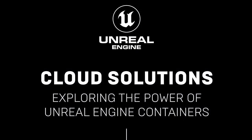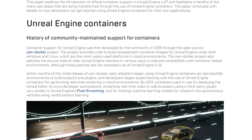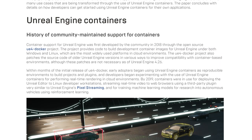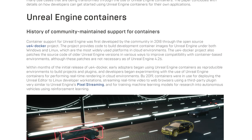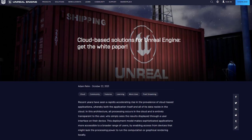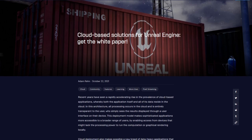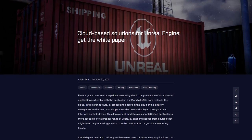Cloud deployment increases the accessibility of complex applications and enables expansive new applications that cannot run directly on user devices. Containers, a cloud-native technology supported by Unreal Engine, can encapsulate an application for easy, efficient deployment. Find out how they can help you in our latest white paper, Cloud Solutions: Exploring the Power of Containers.